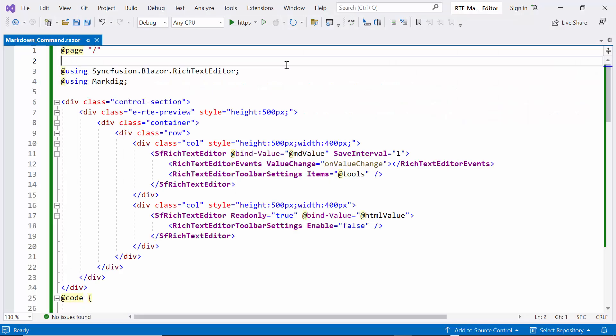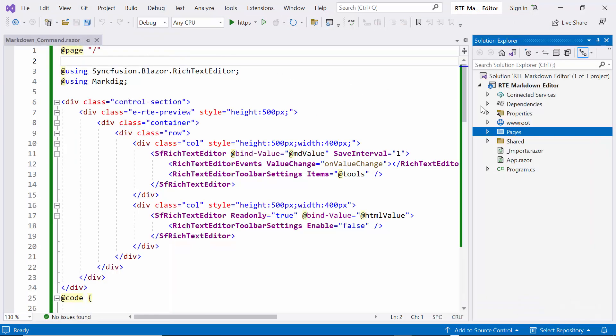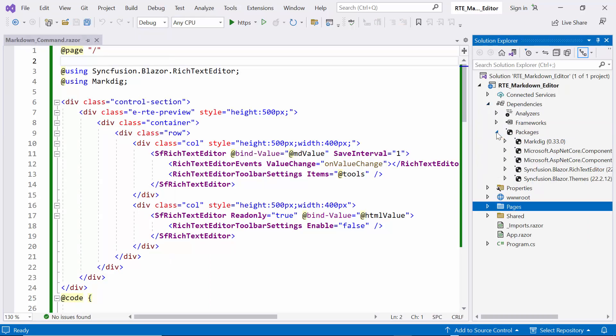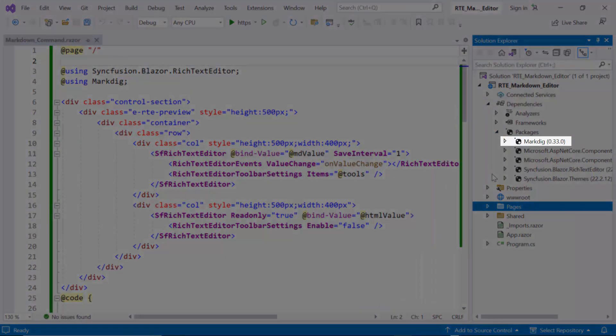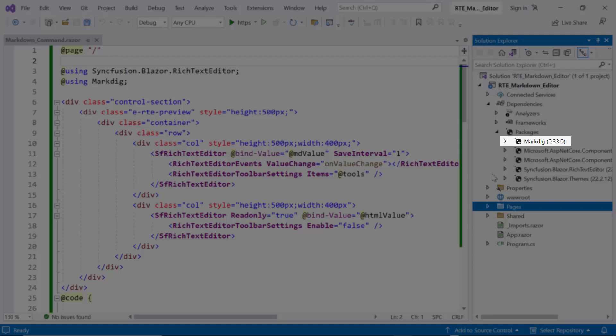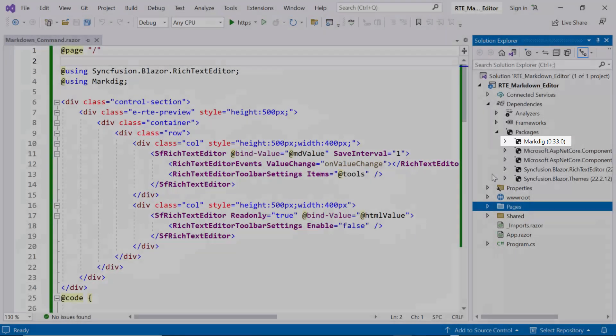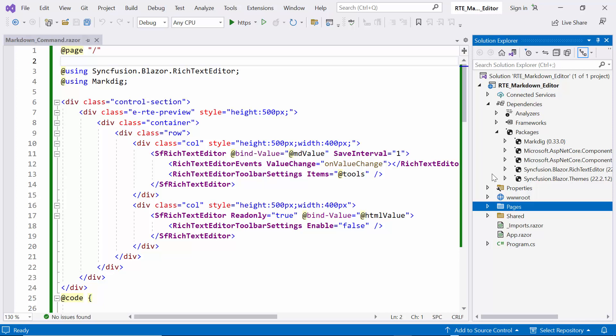Here, I'll demonstrate a live preview of Markdown changes. For that, I have included the MarkDig package, which is a high-performance third-party library for parsing and converting plain text into HTML strings.